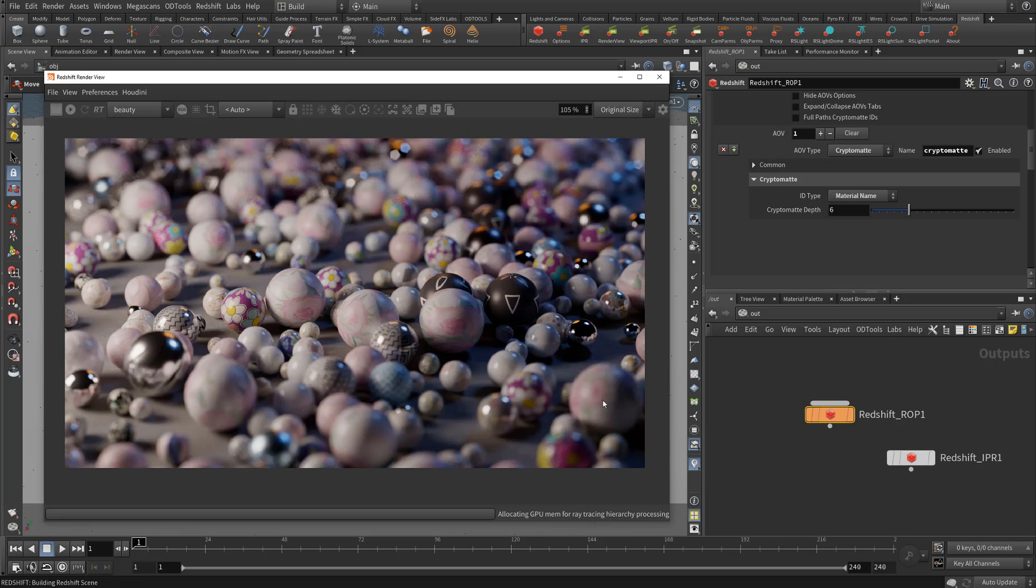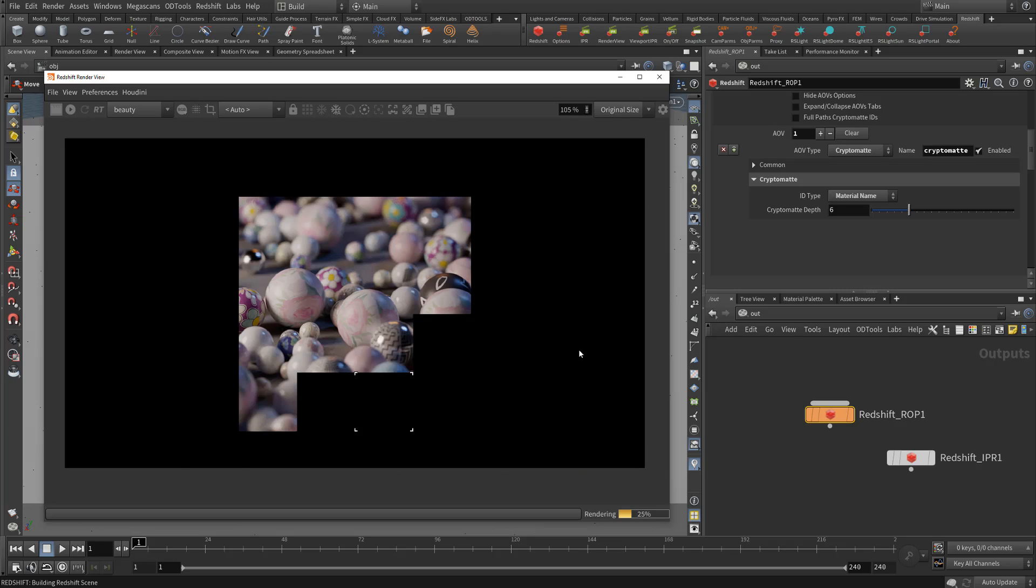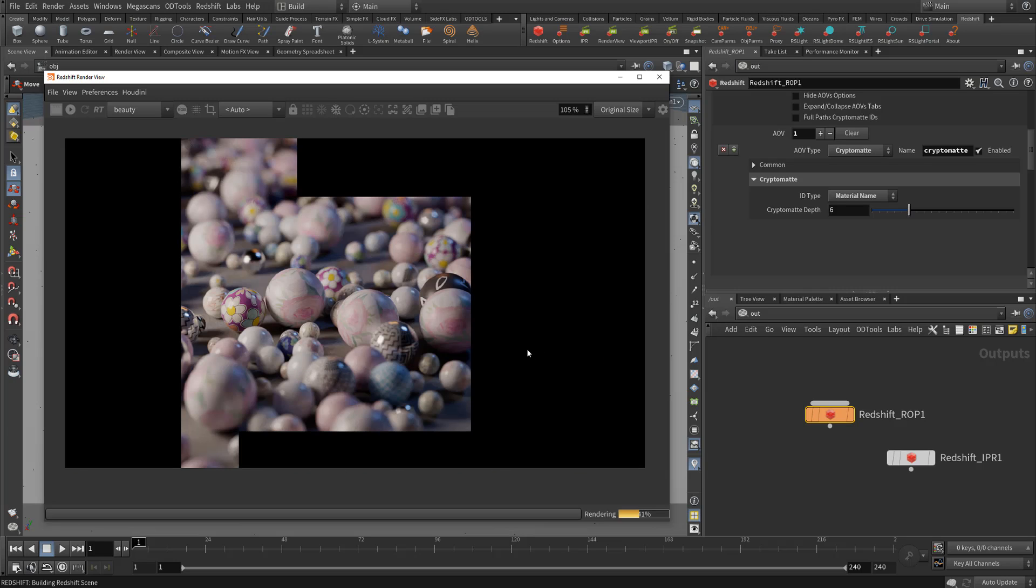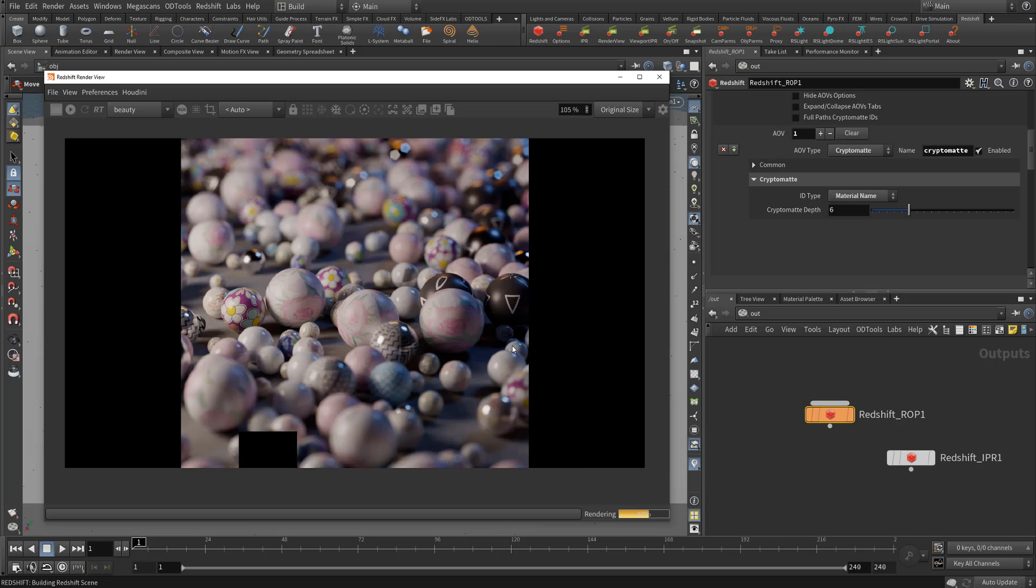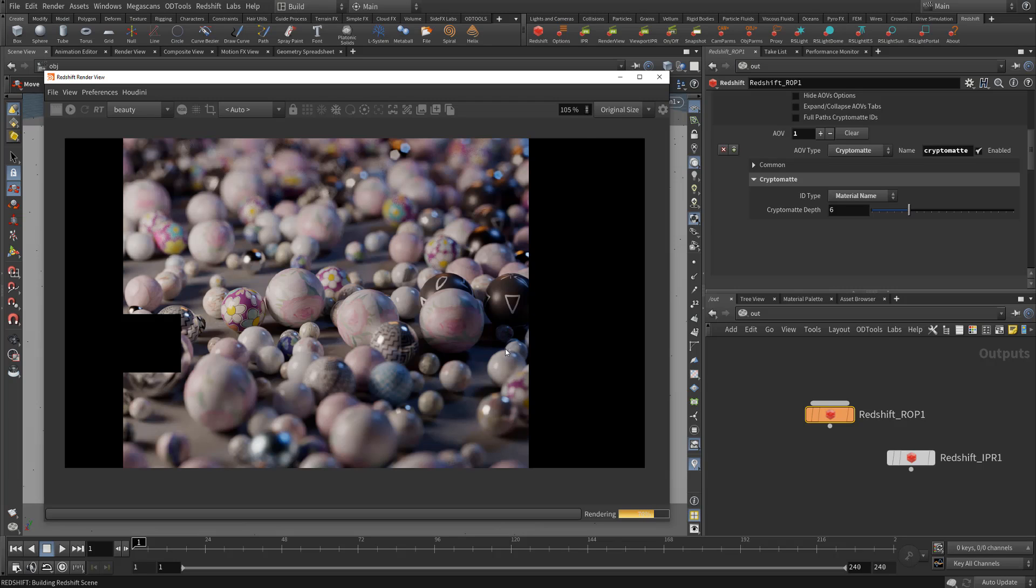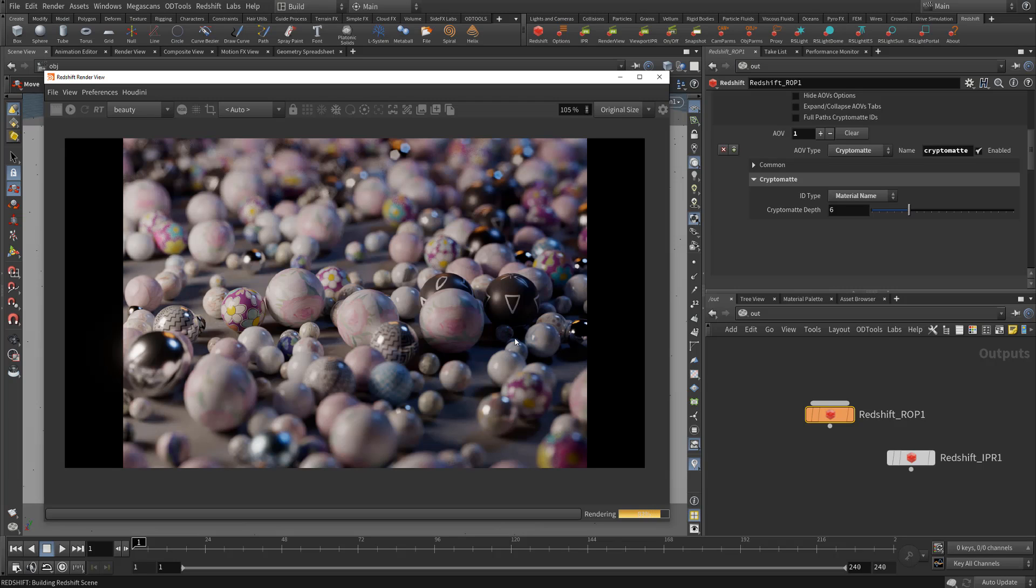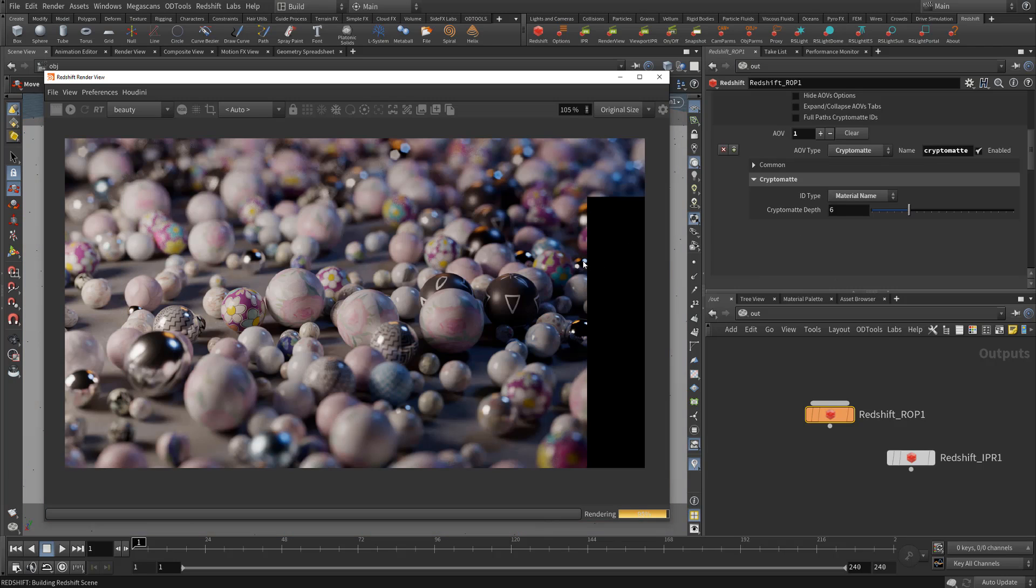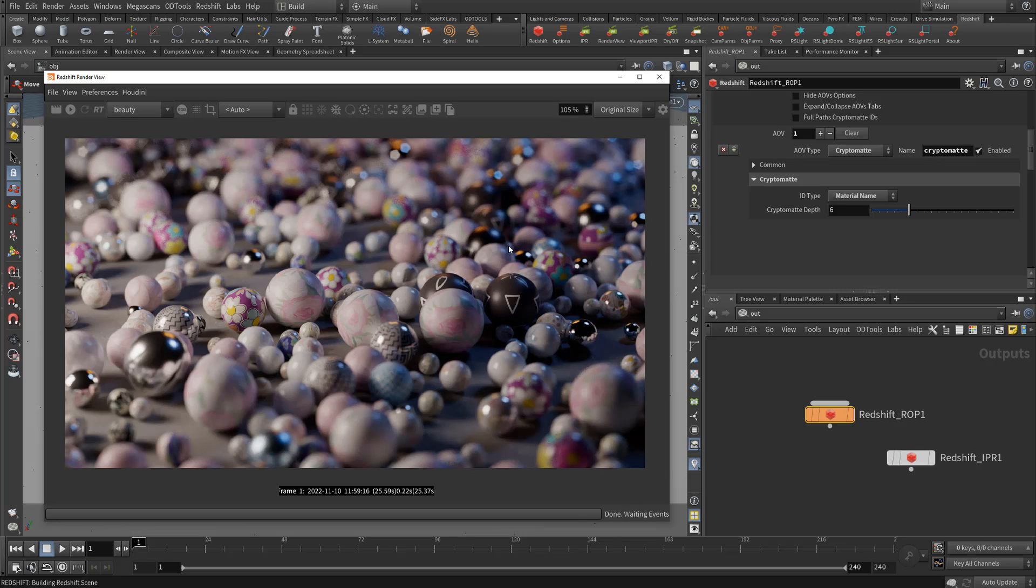Now crypto mat does have user data string support, unfortunately Redshift's crypto mat integration doesn't have this available to it yet. I hope in the future they could add that since user data strings are available in Redshift now. It's just crypto mat has to be updated to add support for the new strings feature.